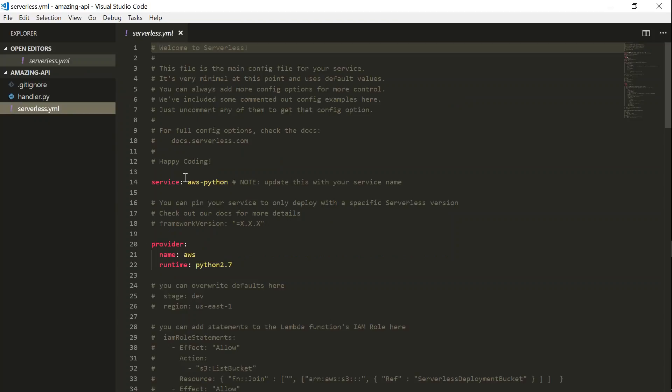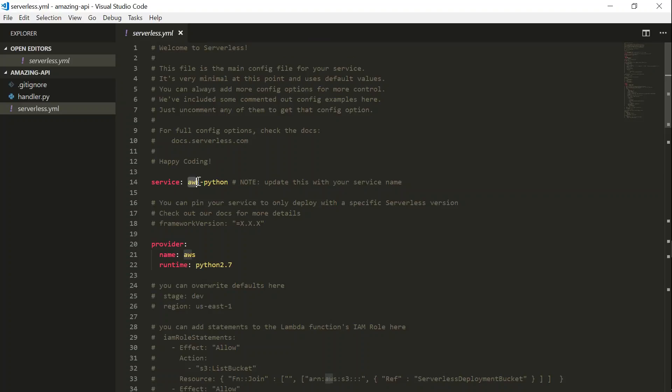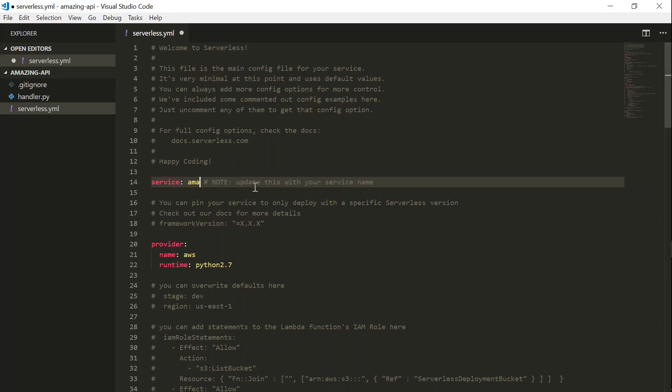And this is the configuration file, which is going to tell AWS what is my service name, what is my function name, in which region to host, and what buckets are hosted. So let us go ahead and see what are the things that we need to pay attention to and we can customize. The first thing that we need to do is customize our function name. It says that it's currently configured as AWS Python and it says update this with your own service name. And I'm going to call this Amazing API.